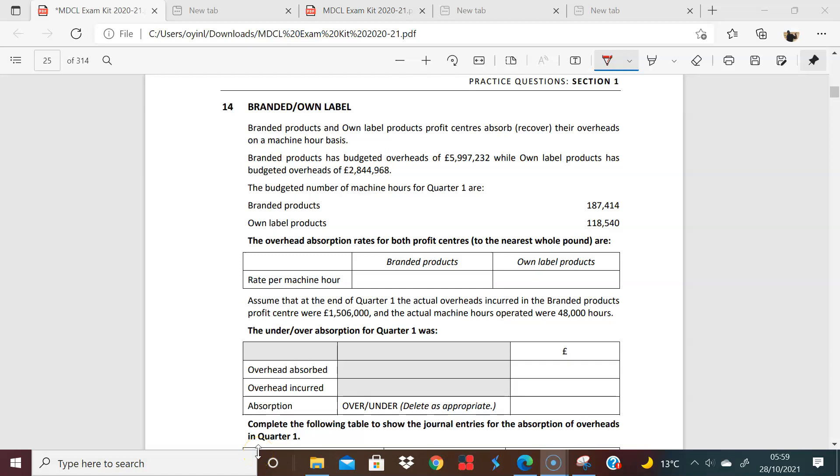Okay, question 14. Great question on discussing under-absorption and over-absorption. Let's look at the story here. We have branded drug-owned labels. So branded products and owned-label products, profit centers recover their overheads on a machine-hour basis. So what do we have?